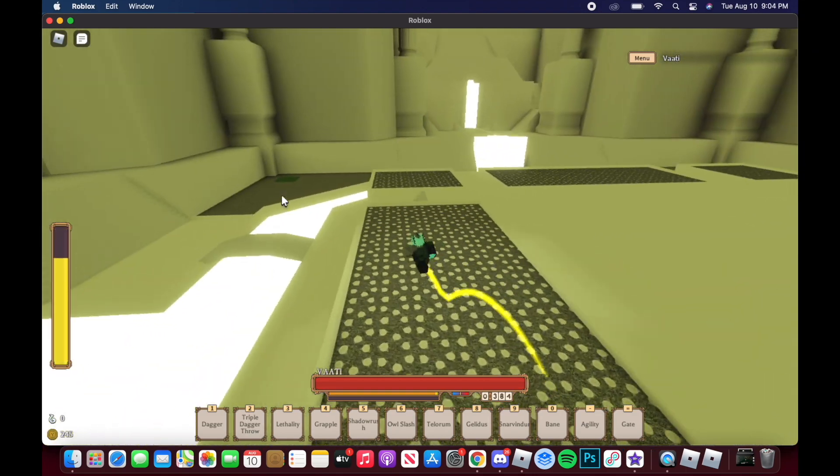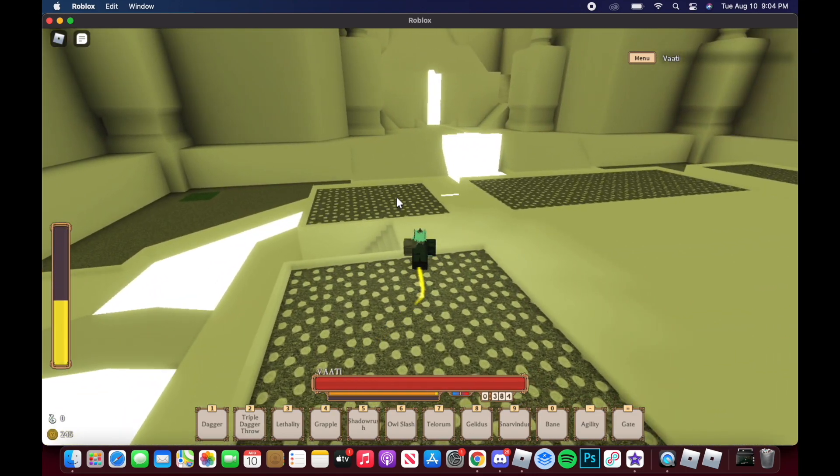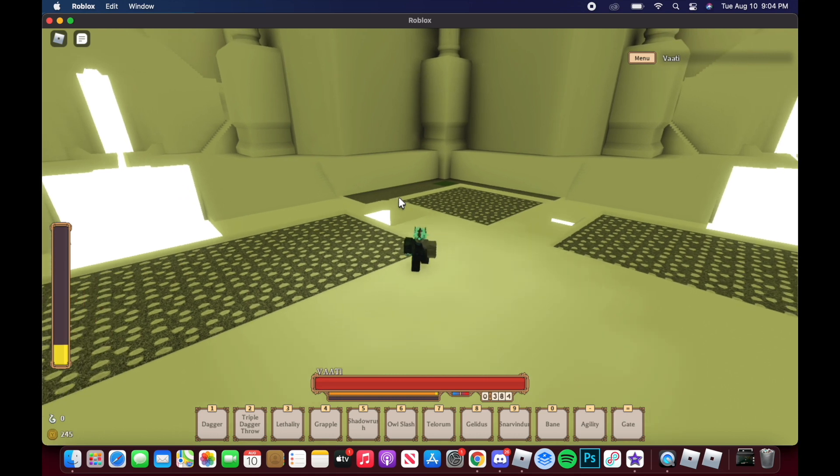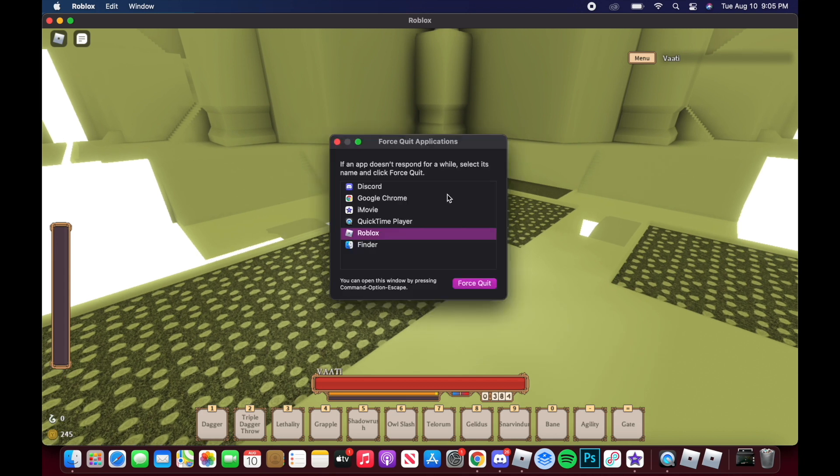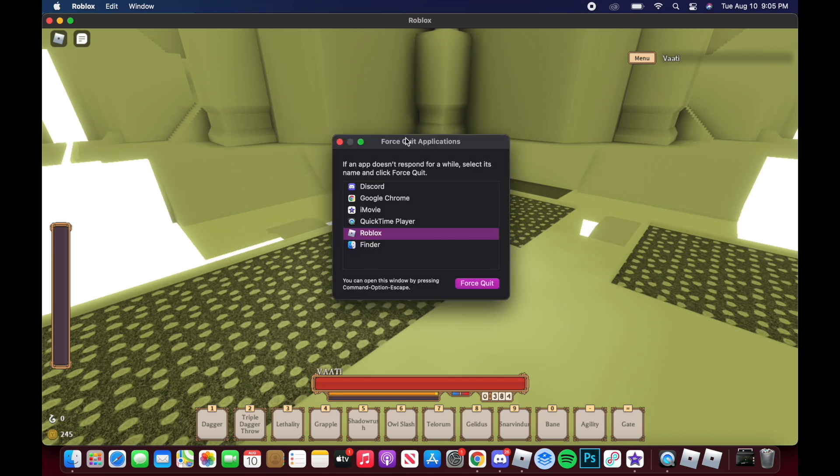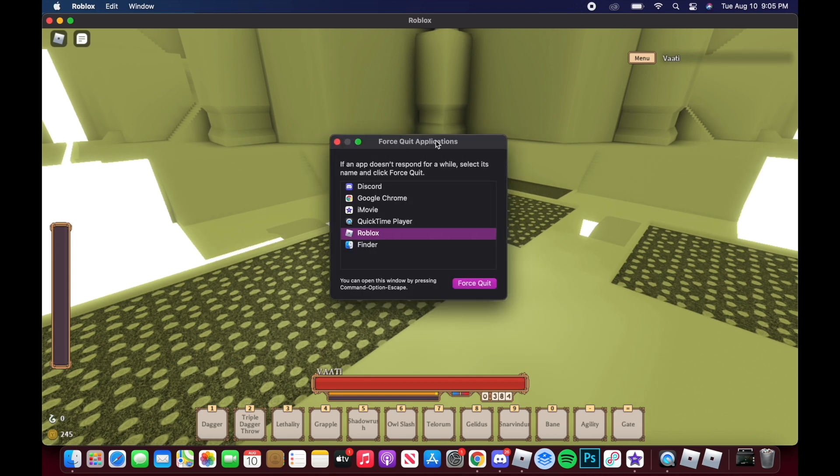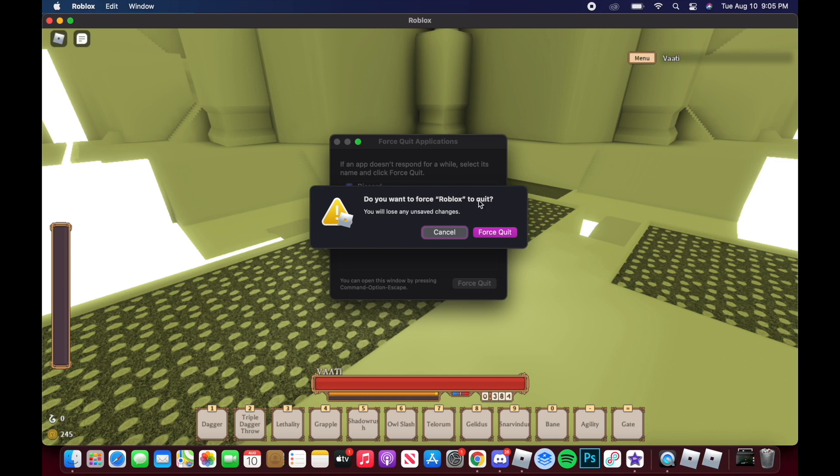Another thing people have been asking me is how do you multi-Roblox on Mac. It's actually really easy - you don't have to download anything. All you gotta do is Command Option Escape, and once you have the Force Quit Applications tab, you just force quit Roblox.